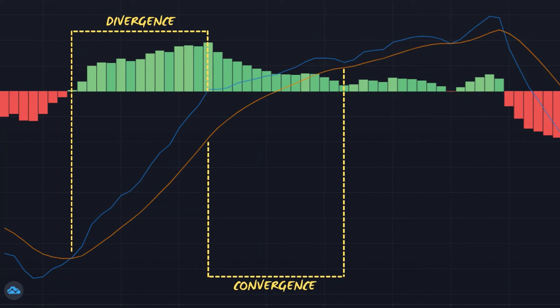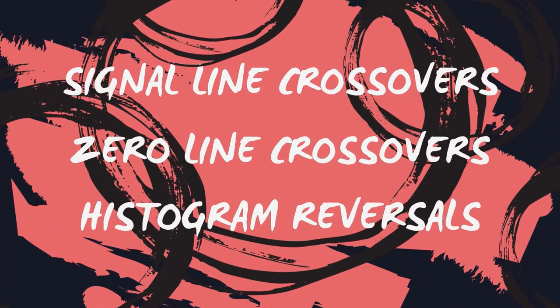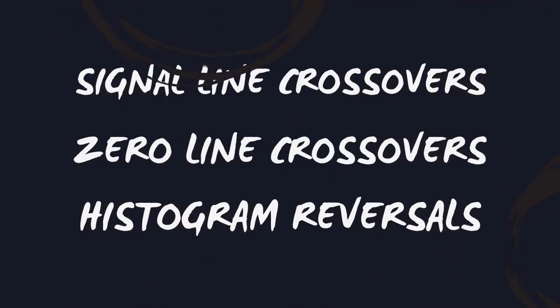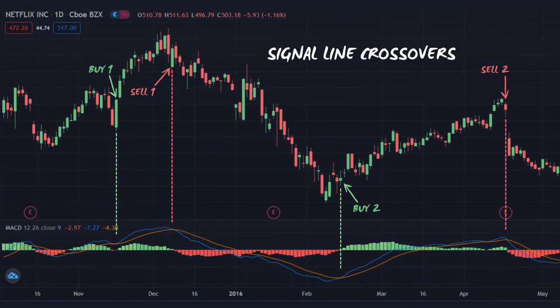The three main strategies traders use with the MACD include signal line crossovers, zero line crossovers, and histogram reversals. Signal line crossovers are simple yet effective. A buy signal occurs as the MACD line crosses above the signal line, and a sell signal occurs as the MACD line crosses below the signal line.